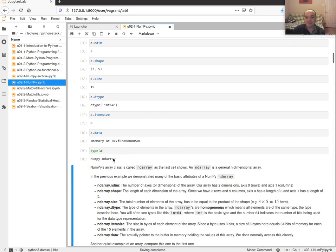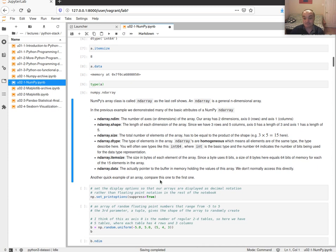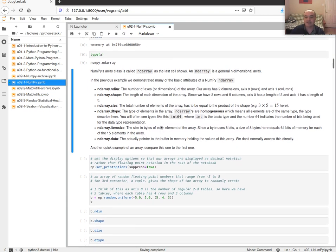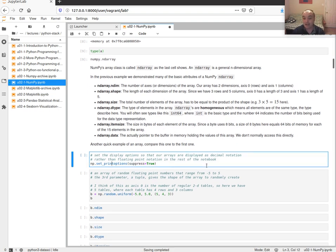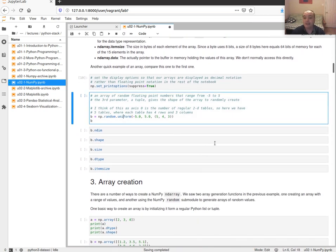The class name of the NumPy array type in Python is ndarray, which stands for N-dimensional array — because these arrays can hold one-dimensional vectors, two-dimensional matrices, three-dimensional arrays, or even higher dimensions.